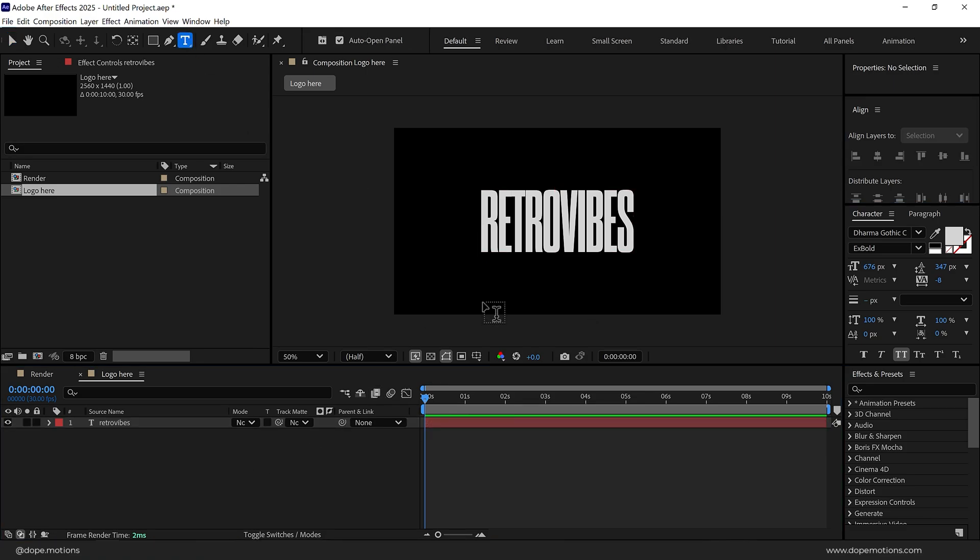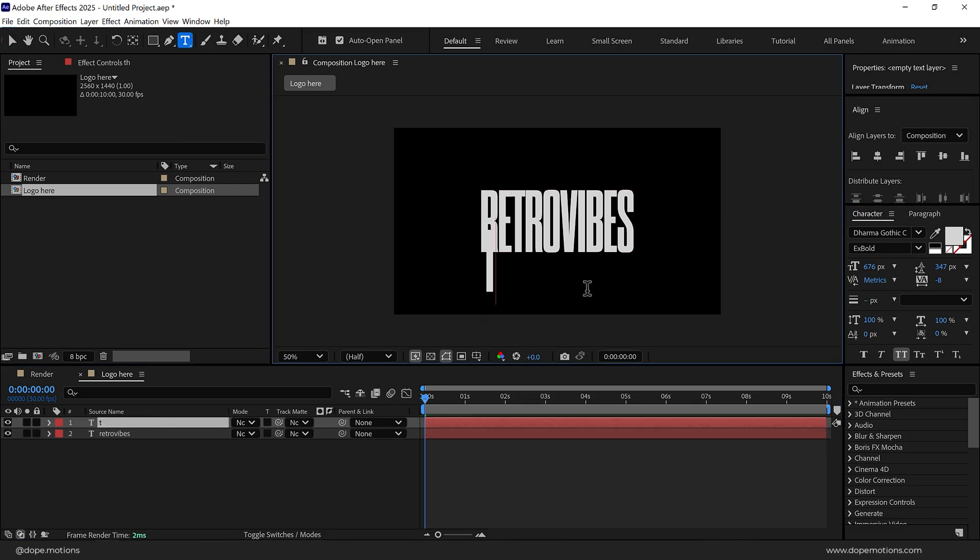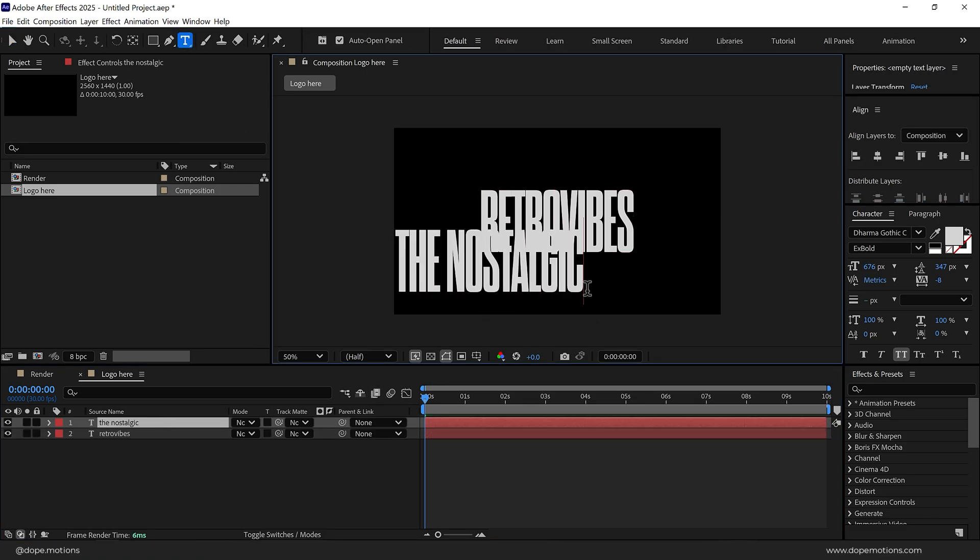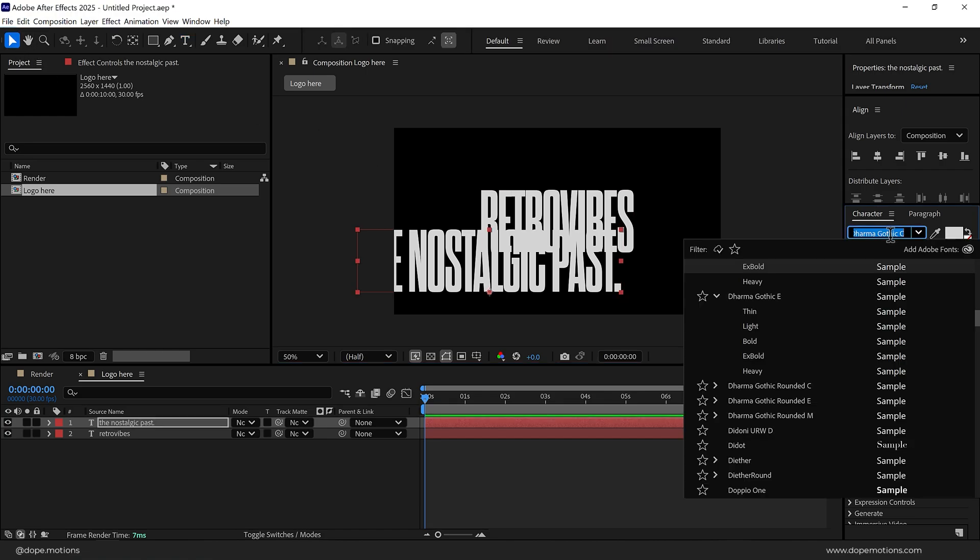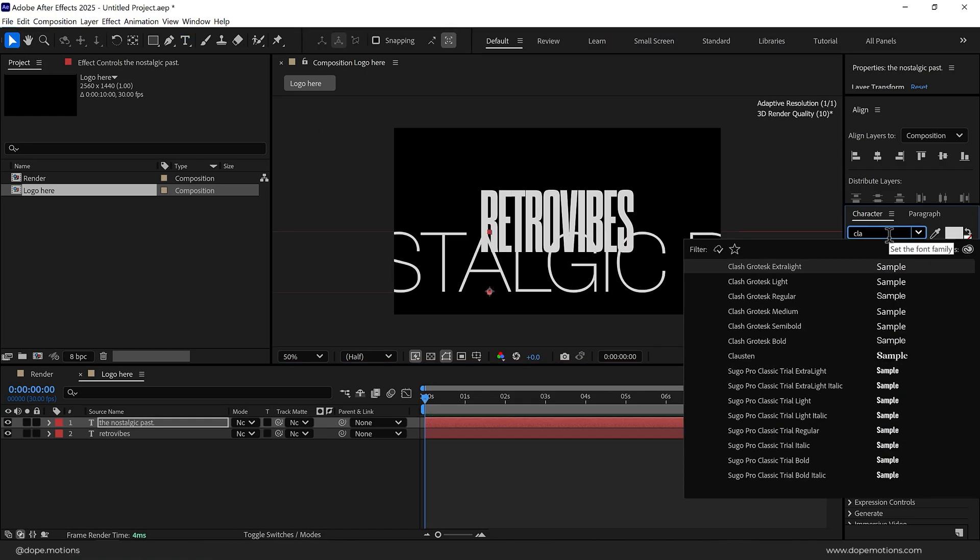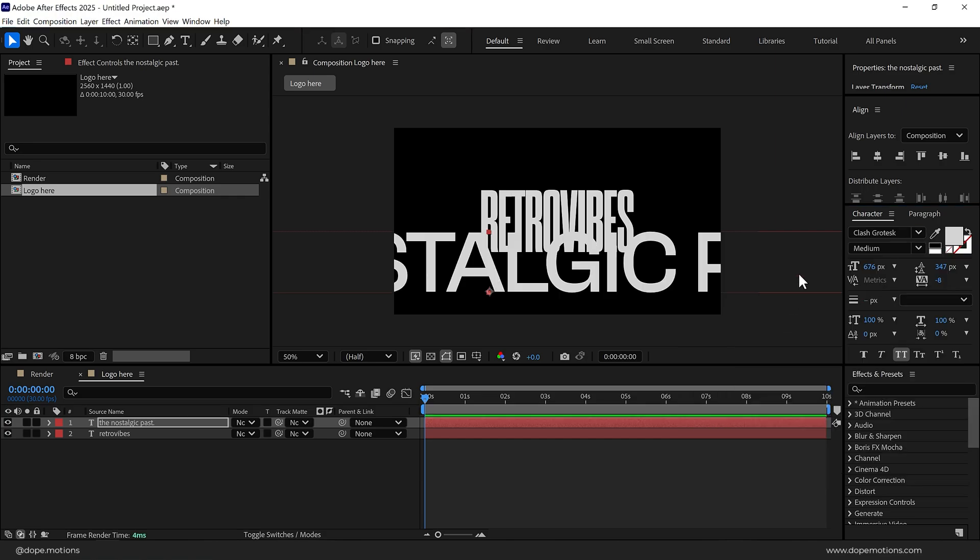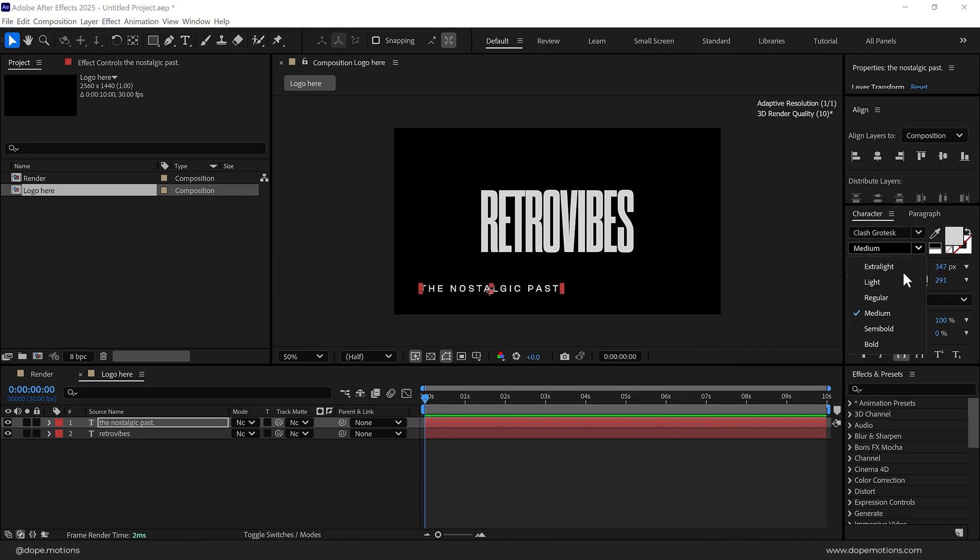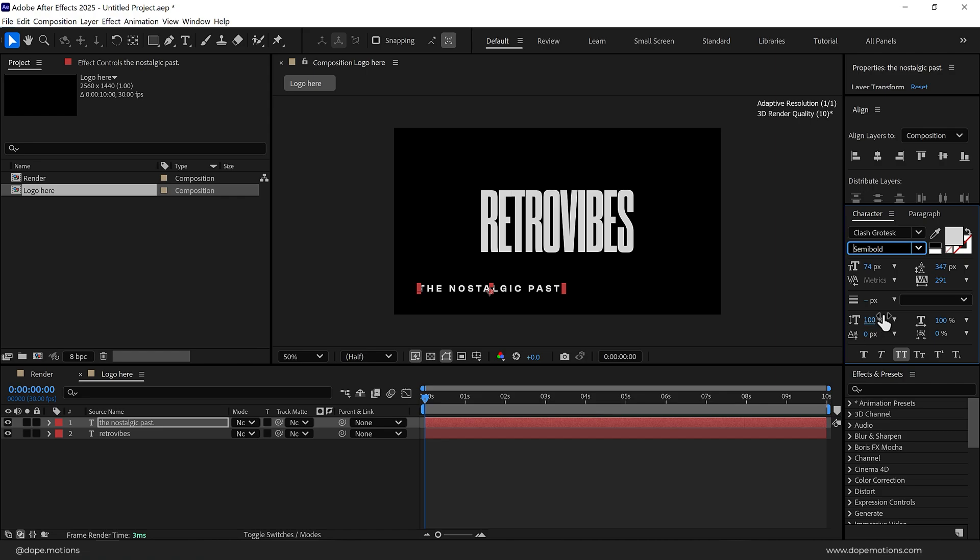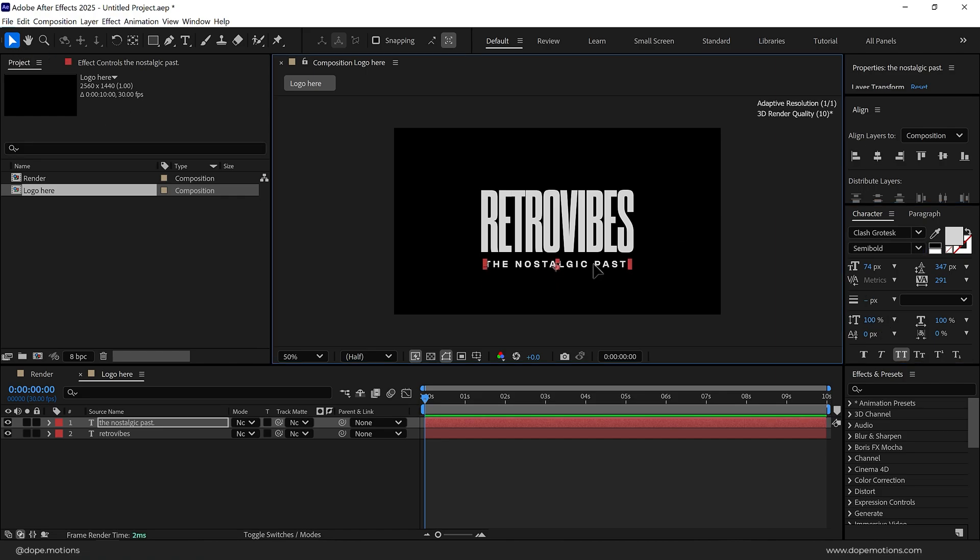I'll add a tagline. For this, I'll use Clash Grotesque Semi Bold. Let's place this here.